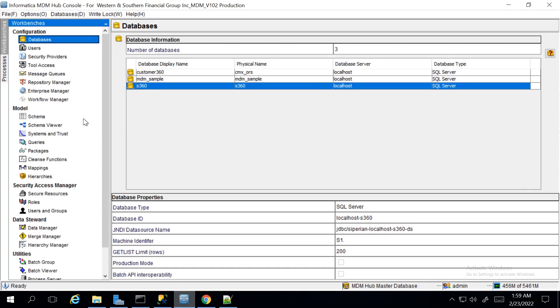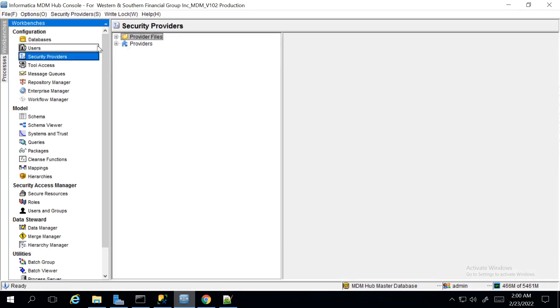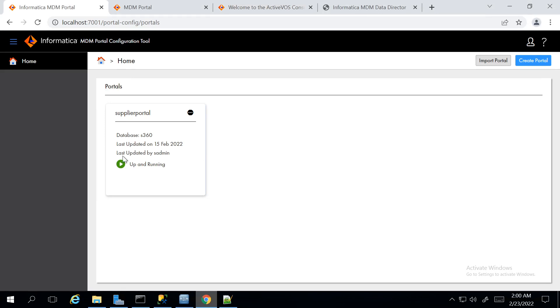For Pre-Requisites, we have an MDM environment where Supplier 360 is installed. Under Security Providers, Portal Login Provider has been uploaded. And a Pre-Configured Portal has been imported into the Portal Config tool.